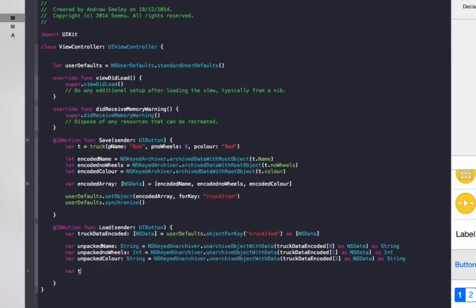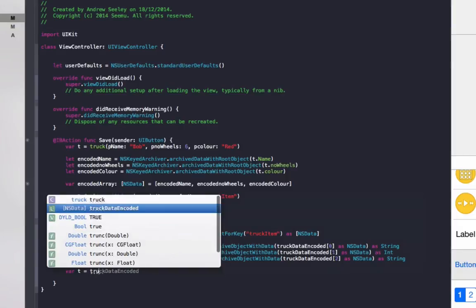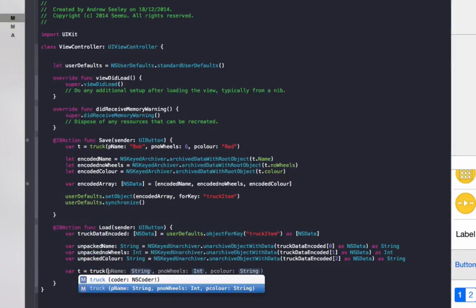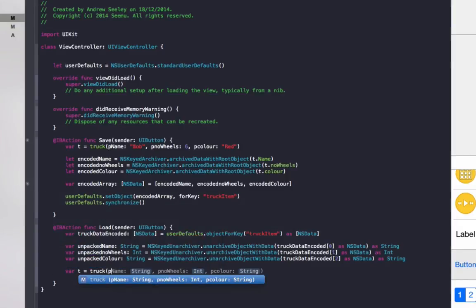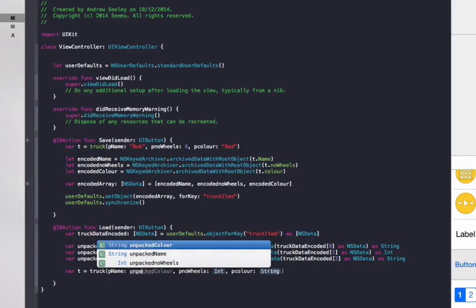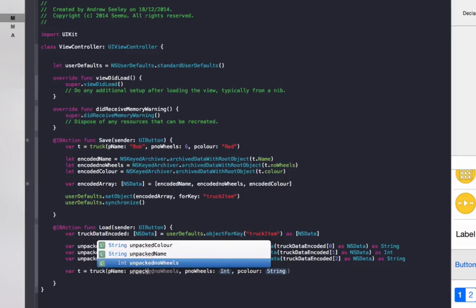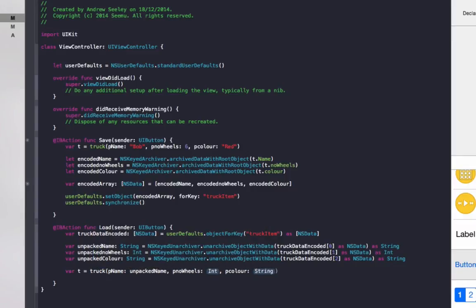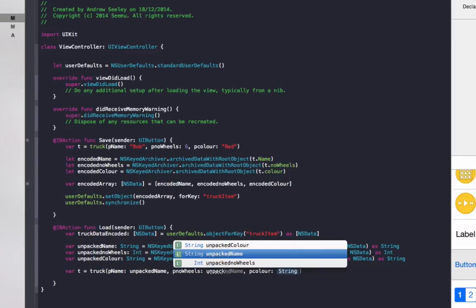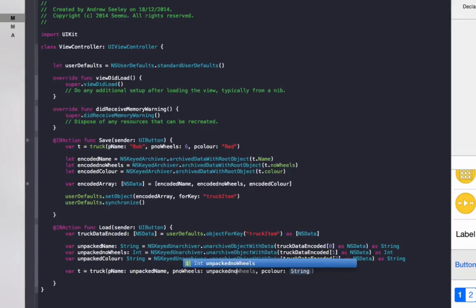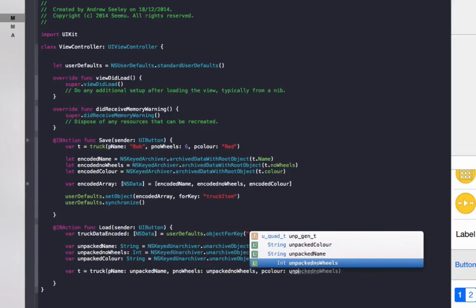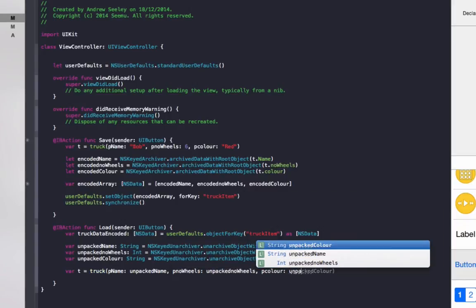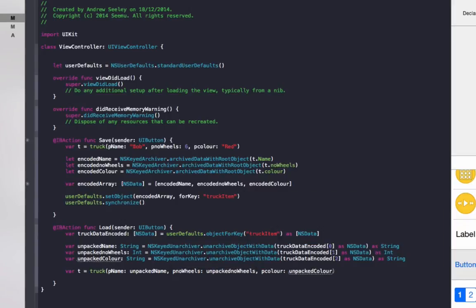Now that that's done, we can create a new truck. We'll do var t equals truck and we'll do p name as unpacked name, number of wheels as unpacked number of wheels, the color as unpacked color.